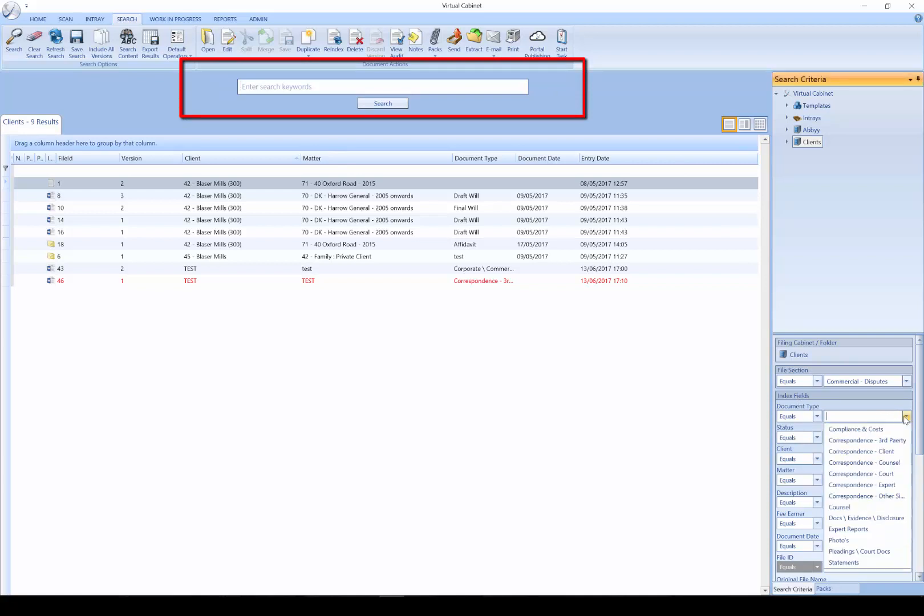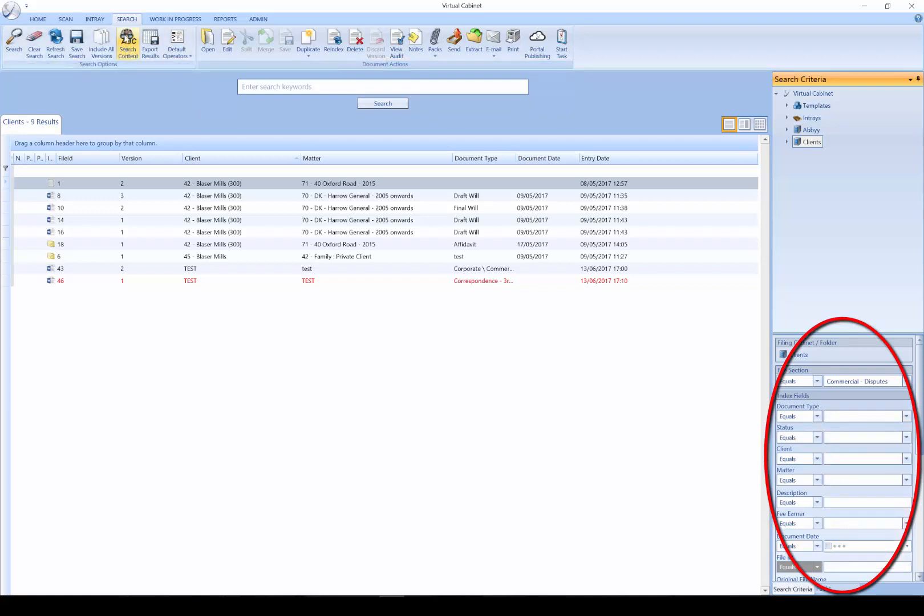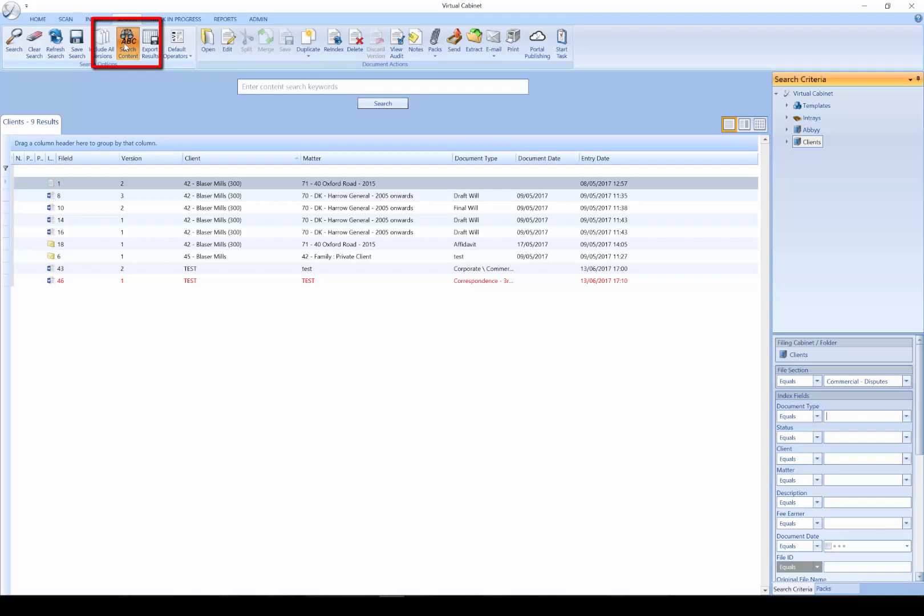On the right hand side, we have an Index Search, which allows you to perform targeted searches. We also have the ability for Content Searching, where we can search for documents by the content contained within them.